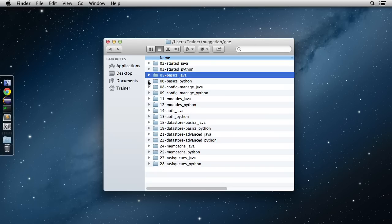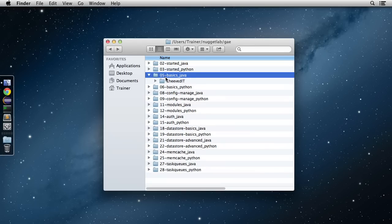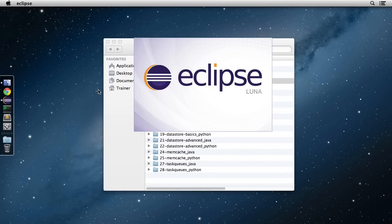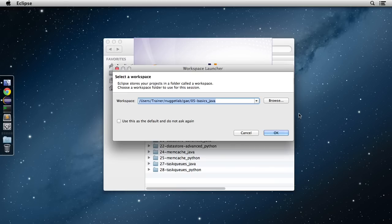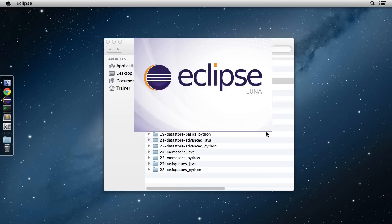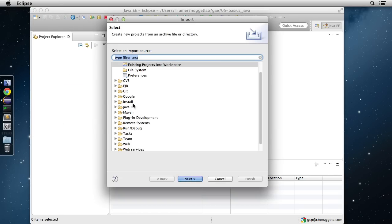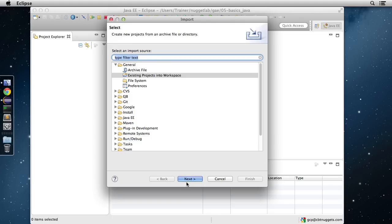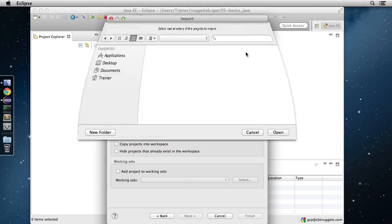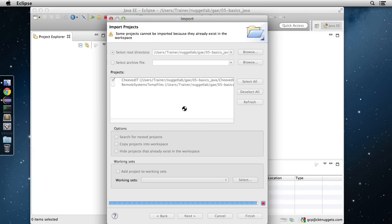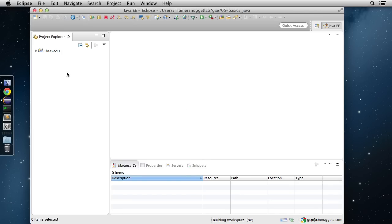The first thing we need to do is fire up Eclipse and get our project imported. If we look at this nugget's directory, 05-basics-java, we have the Achievedit project in here ready to go. Let's fire up Eclipse and get this project imported into our workspace. We'll go to File, choose Import, browse through General into Existing Projects into the Workspace, browse to the root directory 05-basics-java, hit Open, and hit Finish to bring it right into Eclipse.